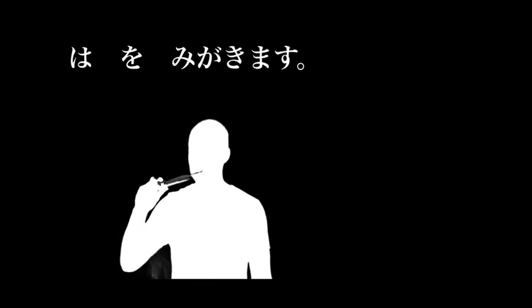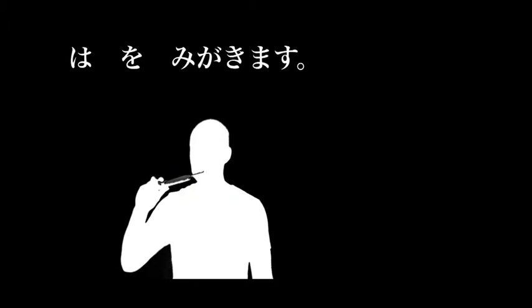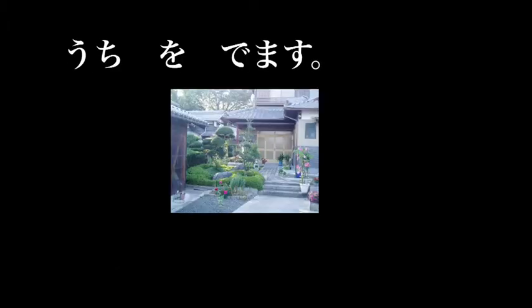Then we generally leave the house. House or home, uchi o demasu. Demasu to leave or to exit. Uchi o demasu.